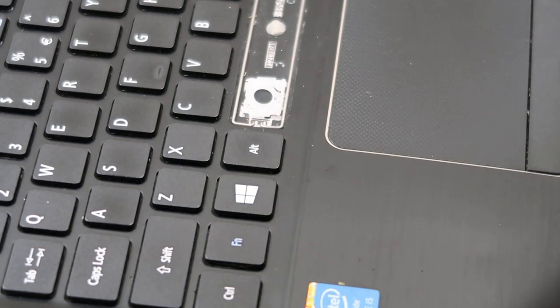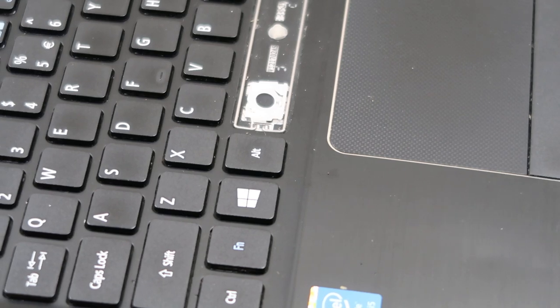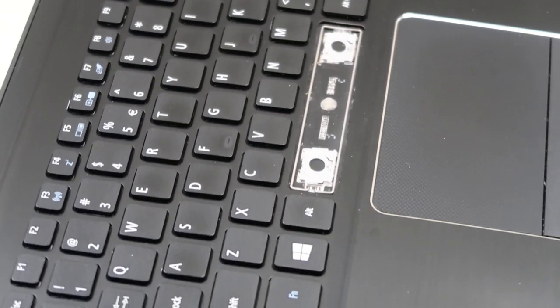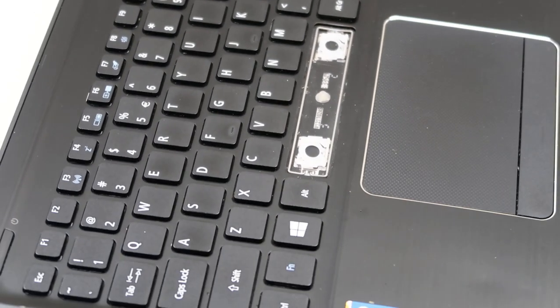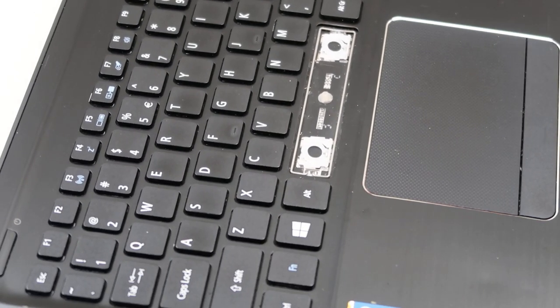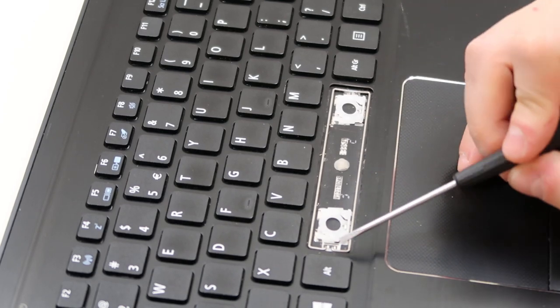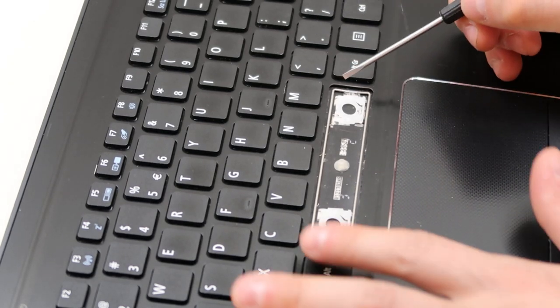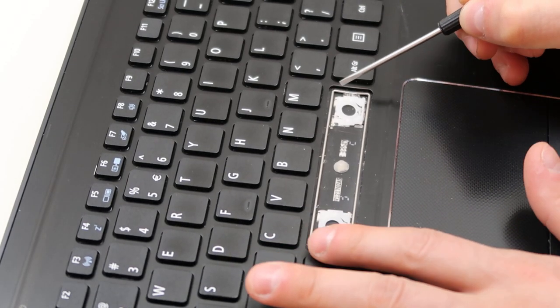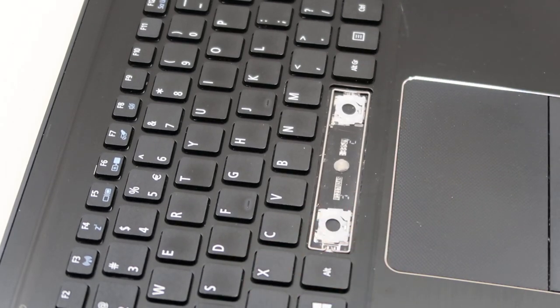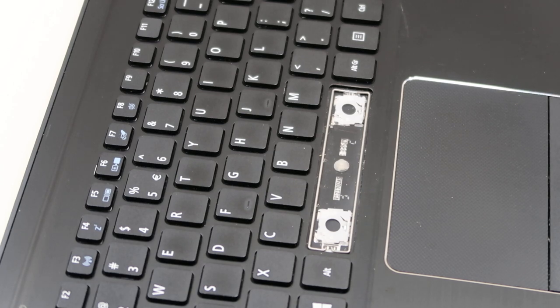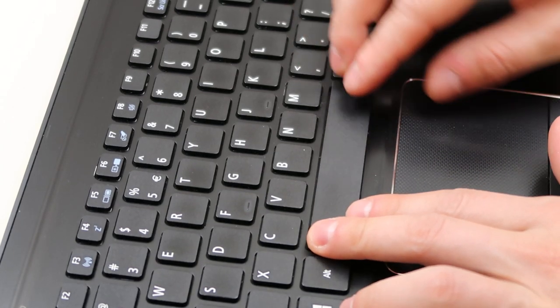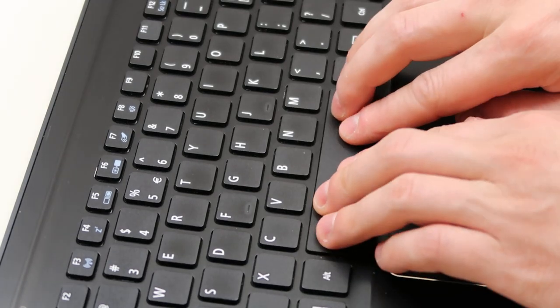So what I try to do is just try to get it, try to get it as centered as possible. So just try to get it centered. And then I'm going to take my key cap, center it on top, and then just push.